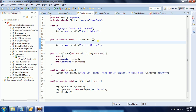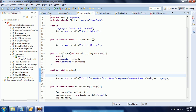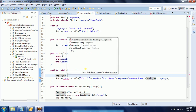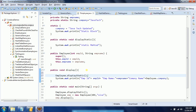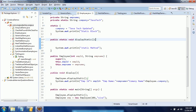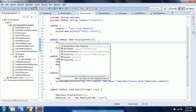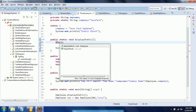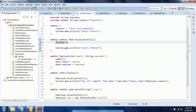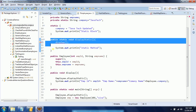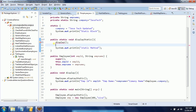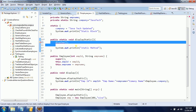The reverse way is possible — you can refer to a static method from a non-static method. For example, a display method can call Employee dot displayStatic. But you cannot reference a non-static method from within displayStatic, because from a static context you cannot refer to non-static methods or non-static variables.